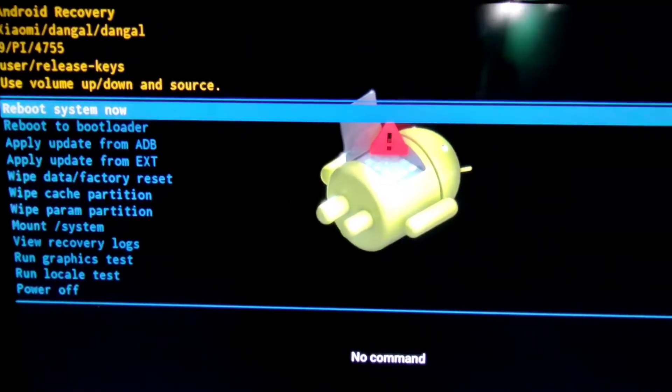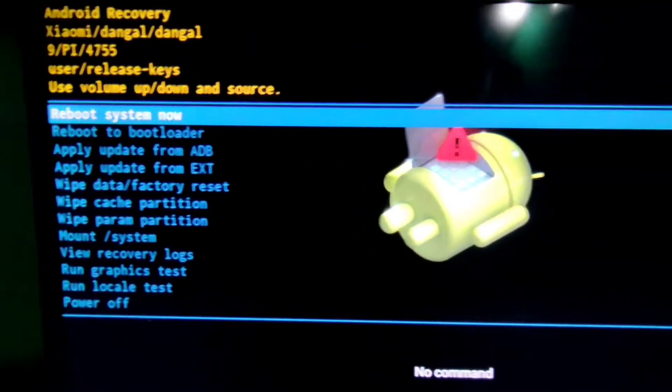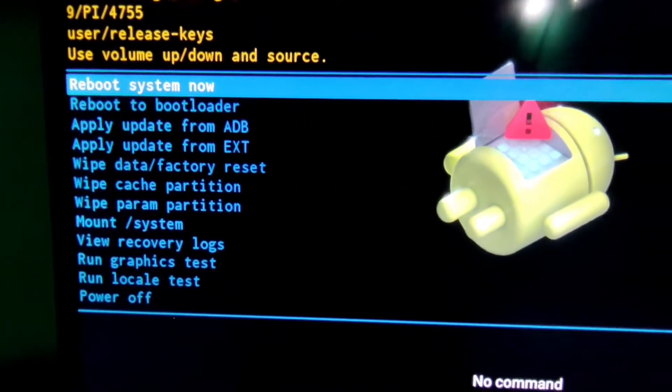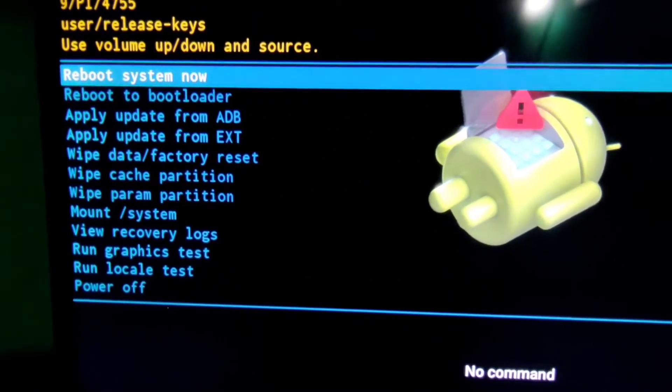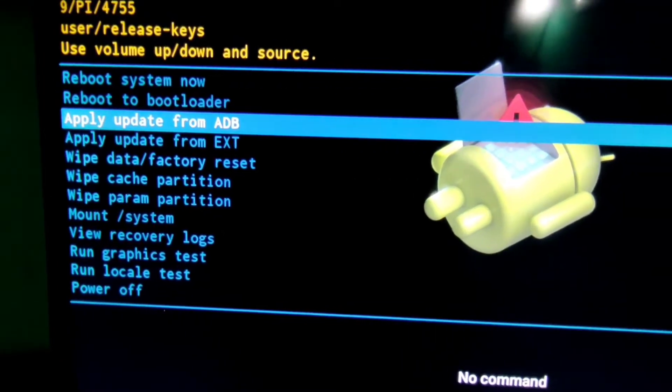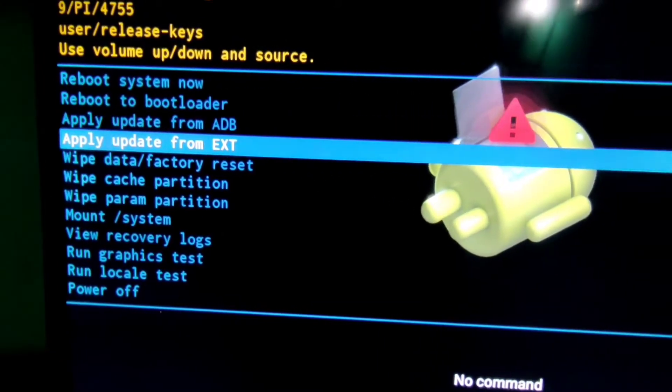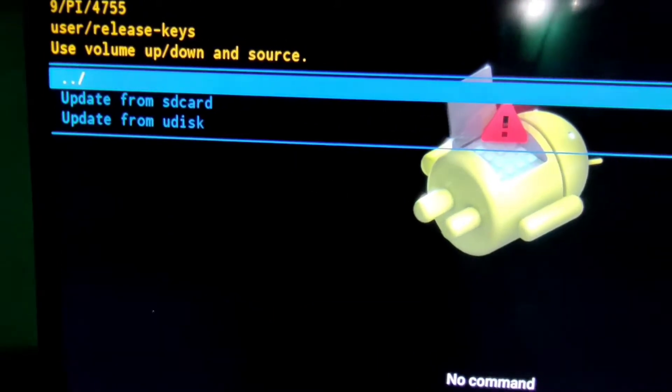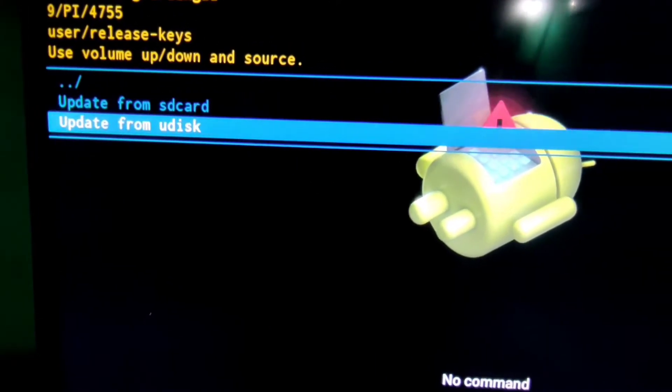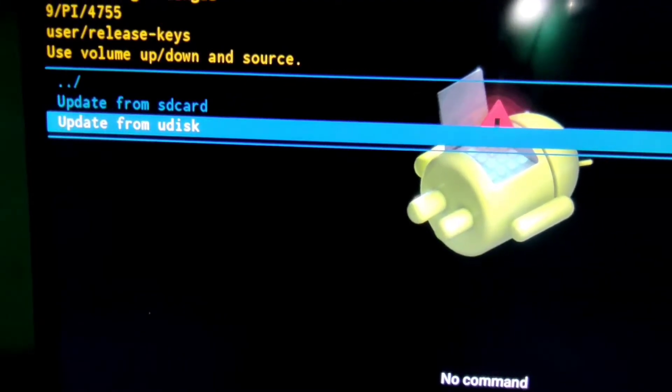First option is reboot system now. Second is reboot to bootloader. Then apply update from ADB and then apply update from external storage. Then select update from Udisk.